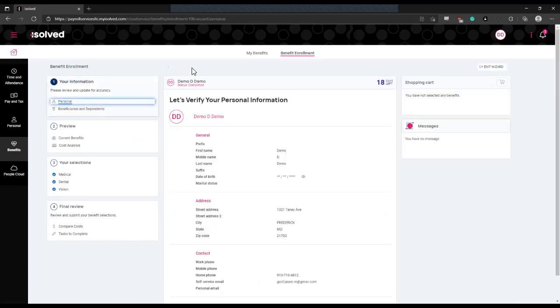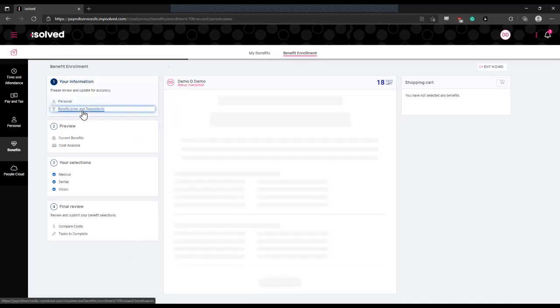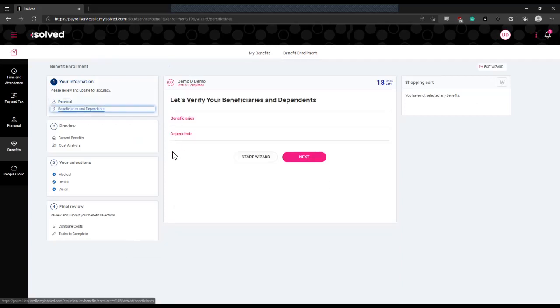There will be a couple menus that will take you through during the enrollment wizard, starting with your personal information. That is where you will enter your contact information, any information that isn't already automatically populated from your iSolved account.